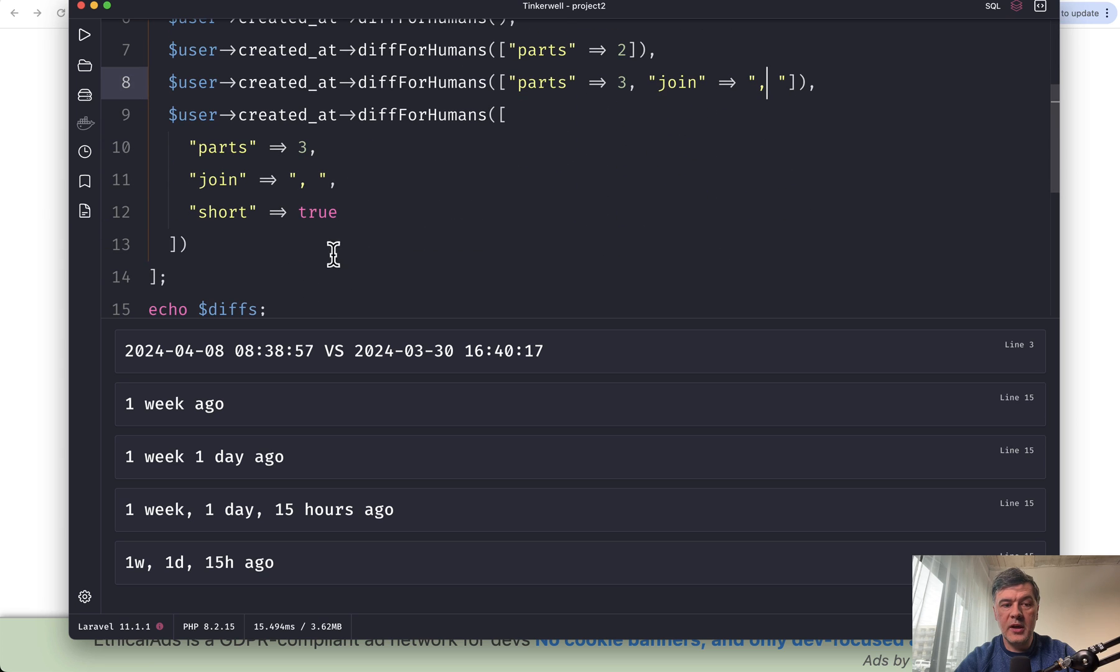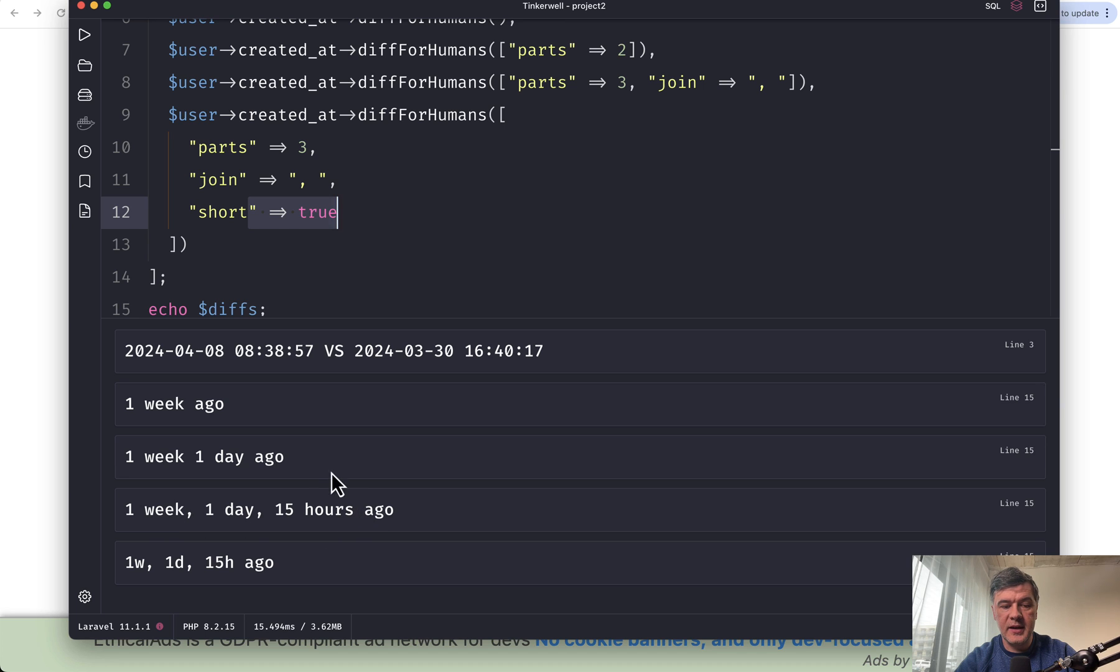And then also you can have short true as a parameter, which will change week, day, and hours to w, d, and h.